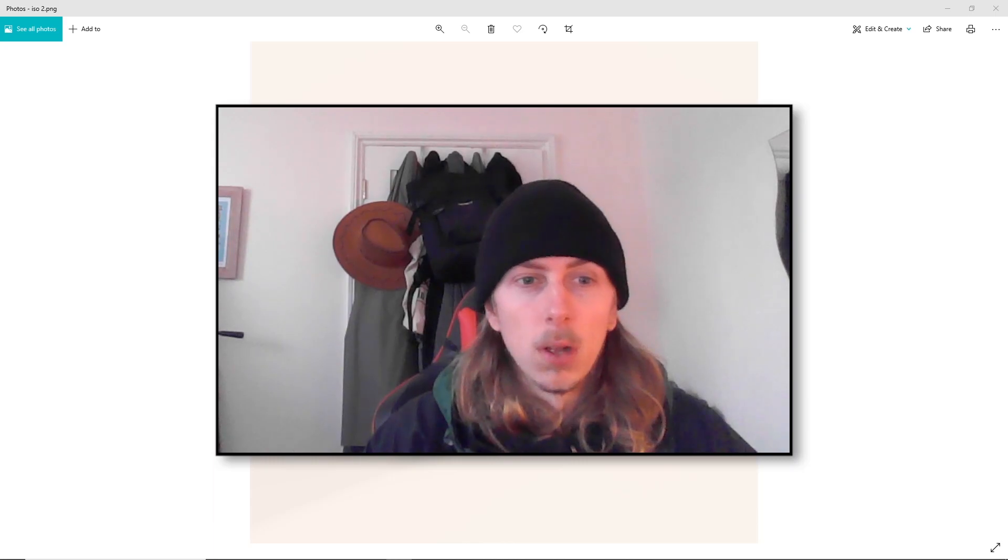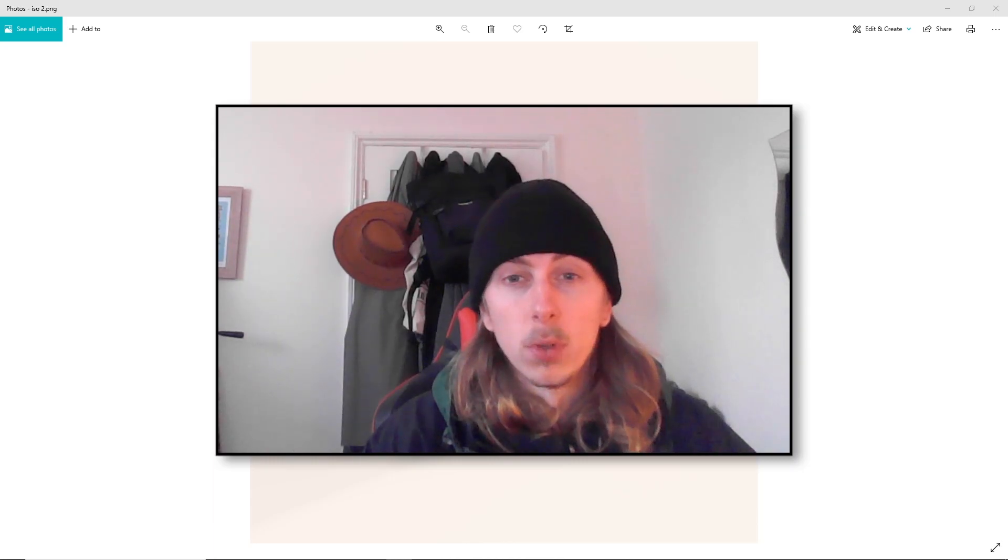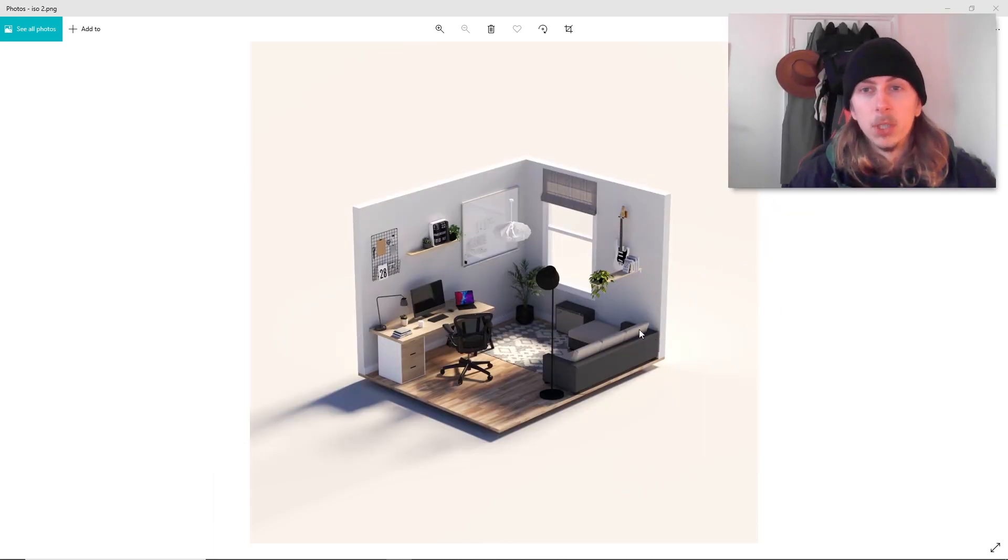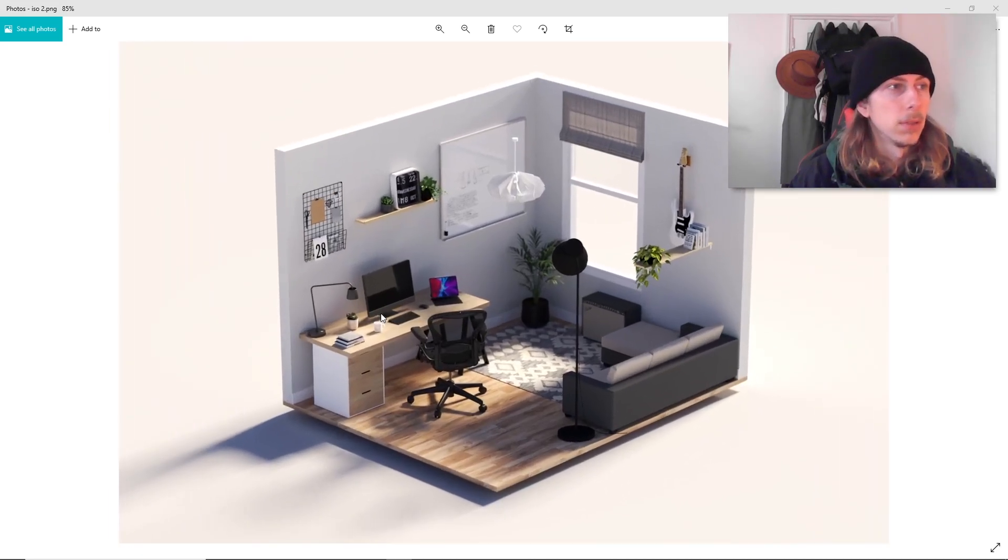So I'm going to show you what I'm talking about. These are the kind of renders that we're going to be able to produce. I'm going to show you how to set this up so you can do it for yourself.